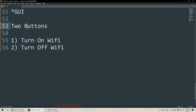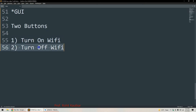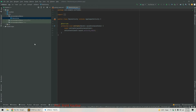In our example GUI there will be two buttons. The first button will be 'Turn On Wi-Fi' — whenever the user clicks this button we will turn on Wi-Fi. The second button will be 'Turn Off Wi-Fi' — whenever the user clicks it we will turn off Wi-Fi. Now let's go to Android Studio where I have already created a project called Wi-Fi Demo.